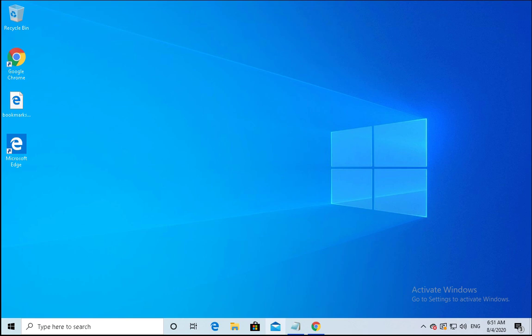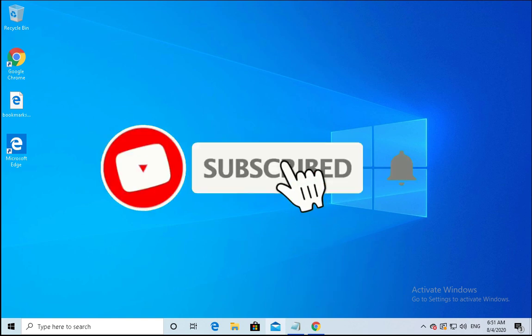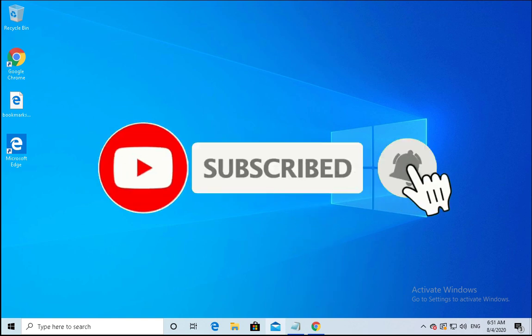On this channel you'll get content related to Windows 10, Active Directory, Group Policy, Windows Server, operating system troubleshooting steps, and technology related reviews and updates. So please hit subscribe, press the like, and enable notifications for future videos.